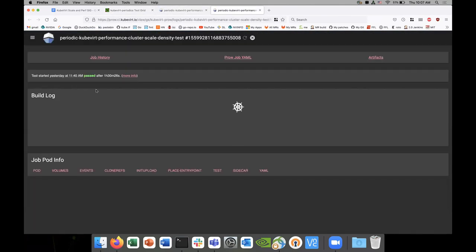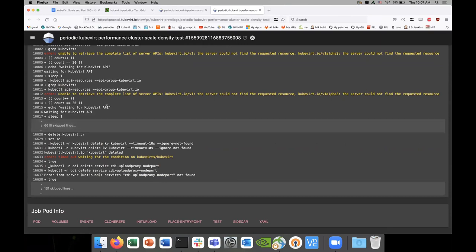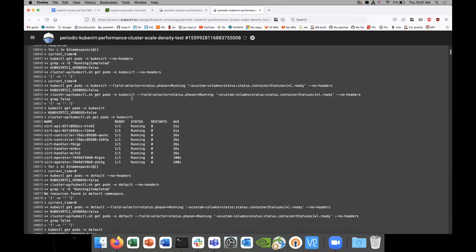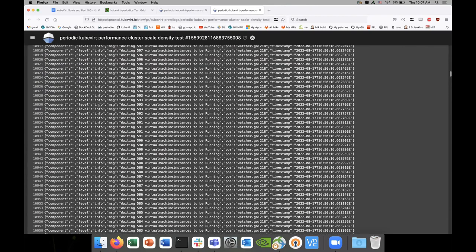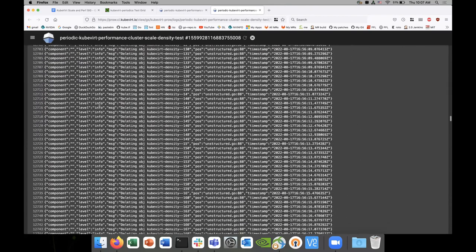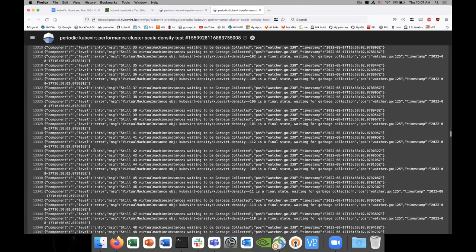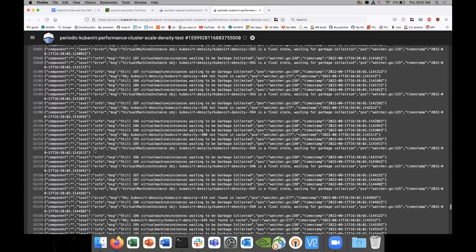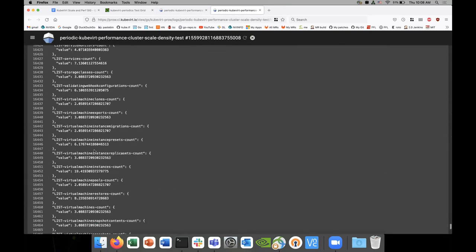These are already looking much better. So I forget if we saw this last time in the density test, if we had a chance to compare some of the numbers for the 200 density test. Load the leaves. 600 VMs.